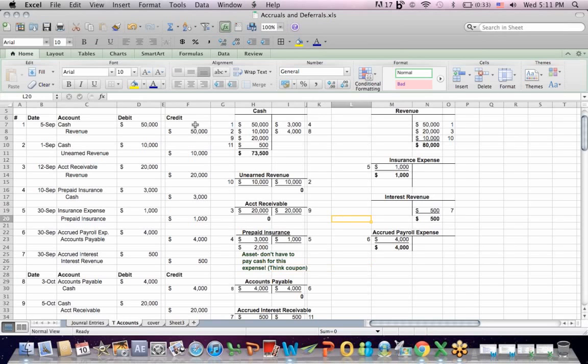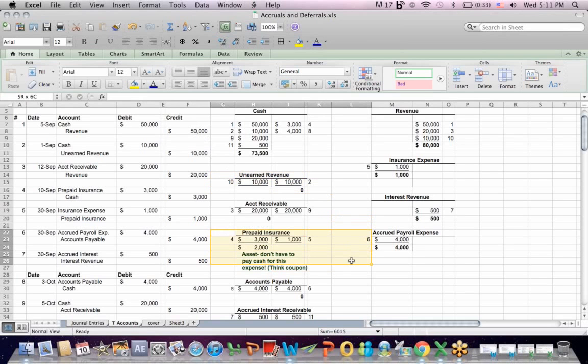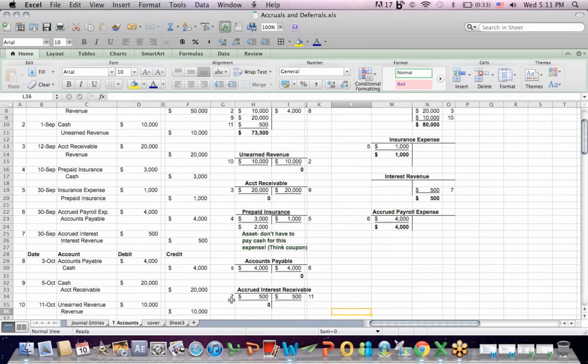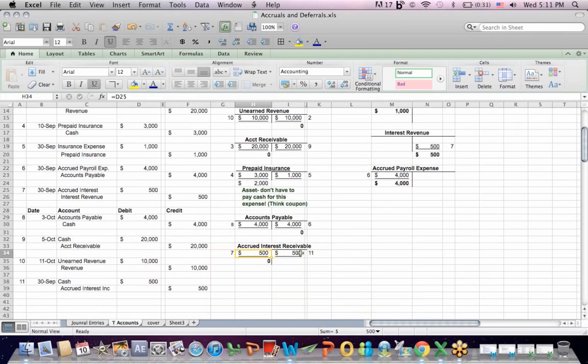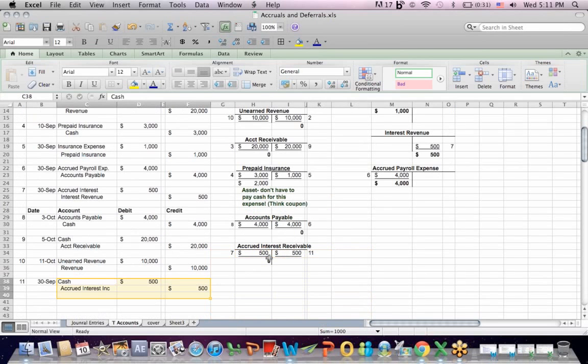So these T accounts I think are helpful because it shows you how these accounts, in particular unearned revenue and prepaid insurance, eventually get zeroed out over time. And one more, you can see that accrued interest receivable gets zeroed out. You post the receivable and then when you're paid the cash, which is entry number 11, you debit cash and you credit the accrued interest receivable and it also adjusts to zero.